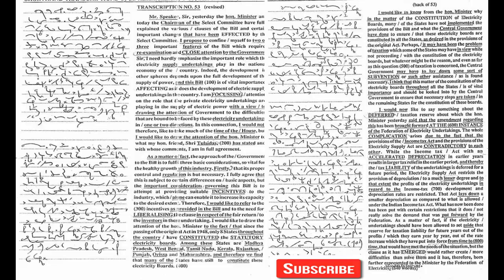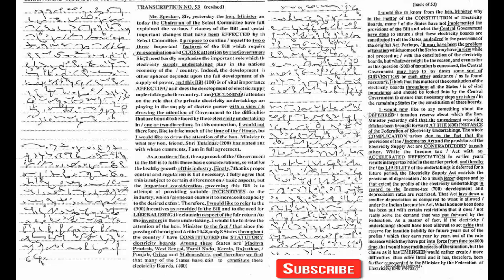Sir, I need hardly emphasize the important role which the electricity supply undertakings play in the national economy of the country. Indeed, the development in other spheres depends upon the full development of the supply of power.